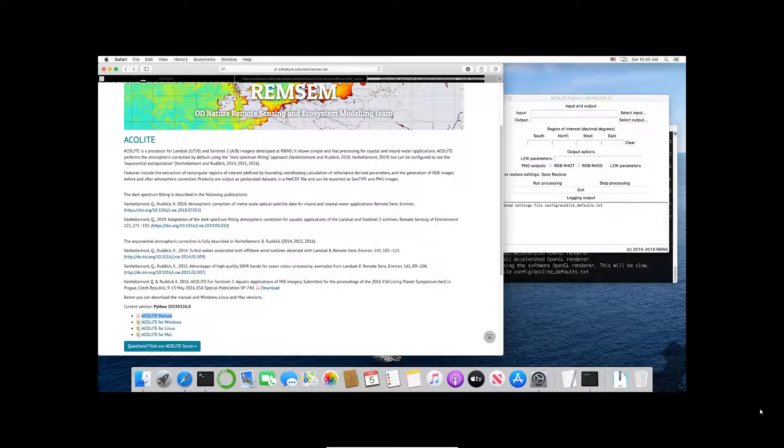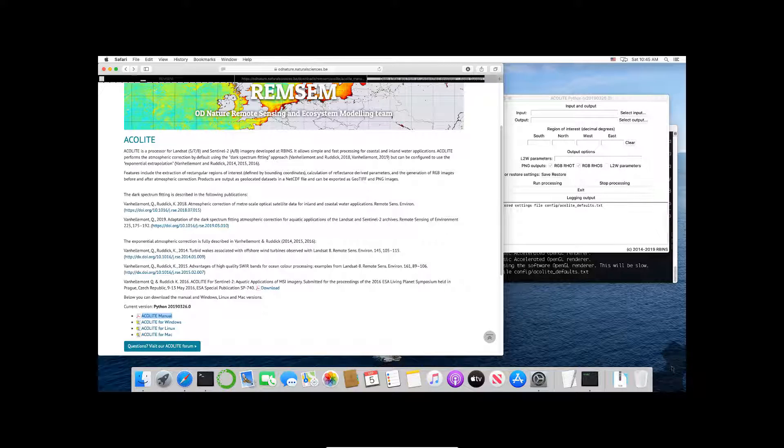Hello everyone and welcome to this quick walkthrough of Acolyte on Mac OS. I just want to take you quickly through using Acolyte on Mac.